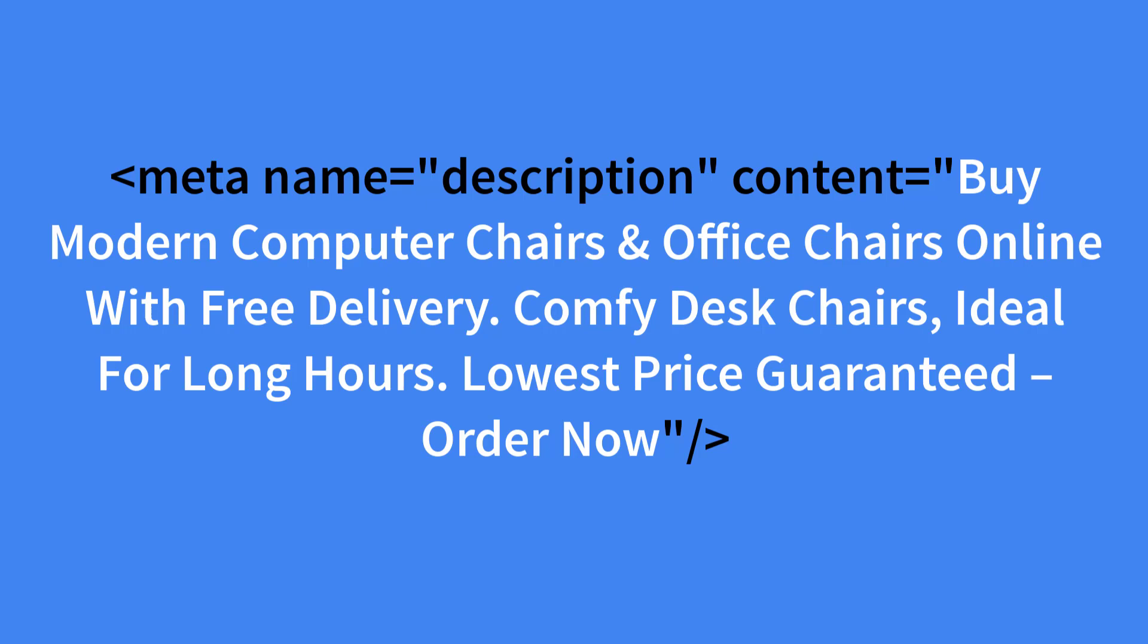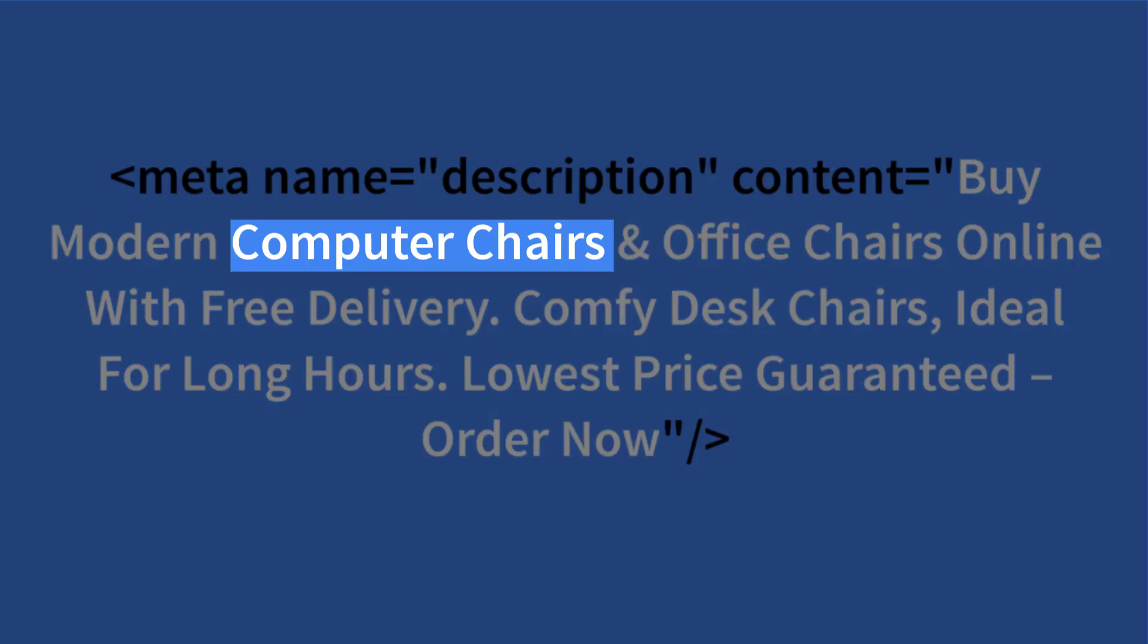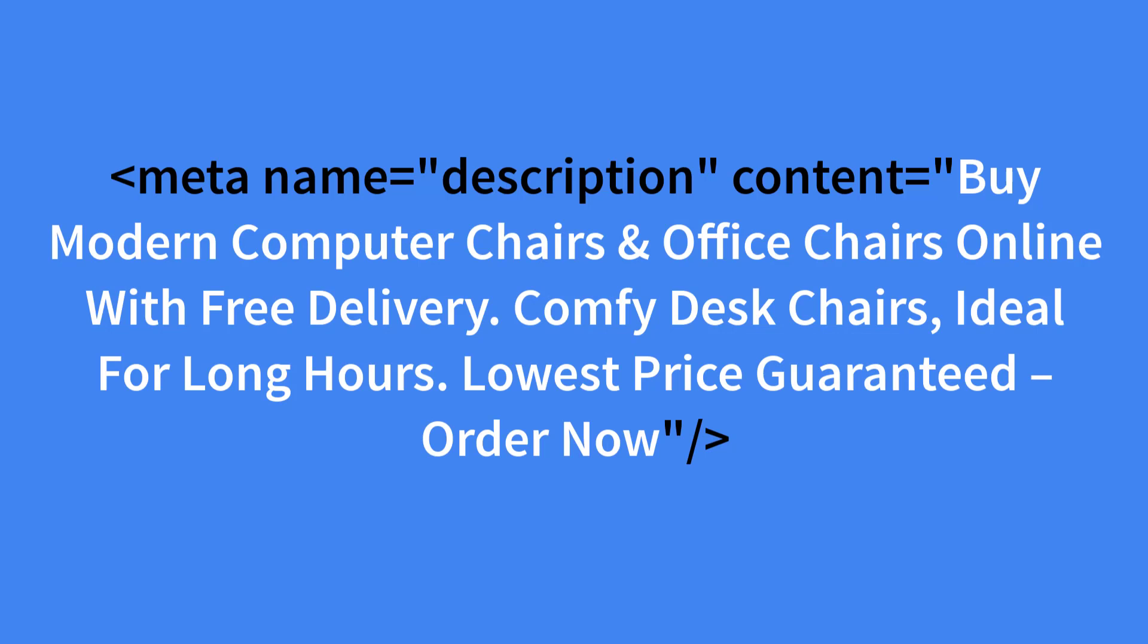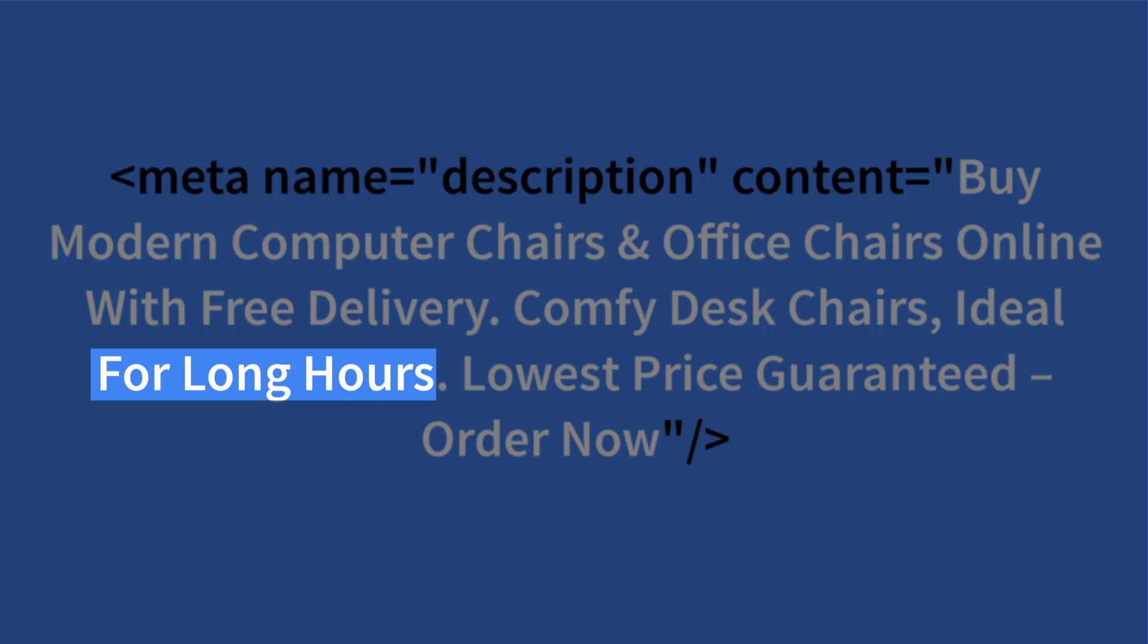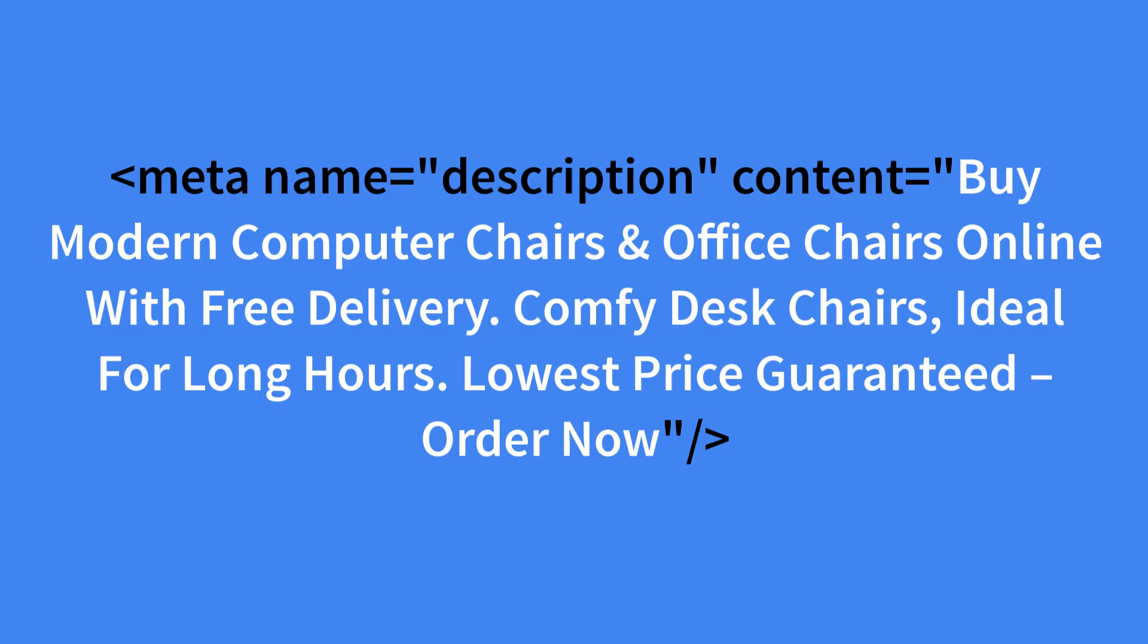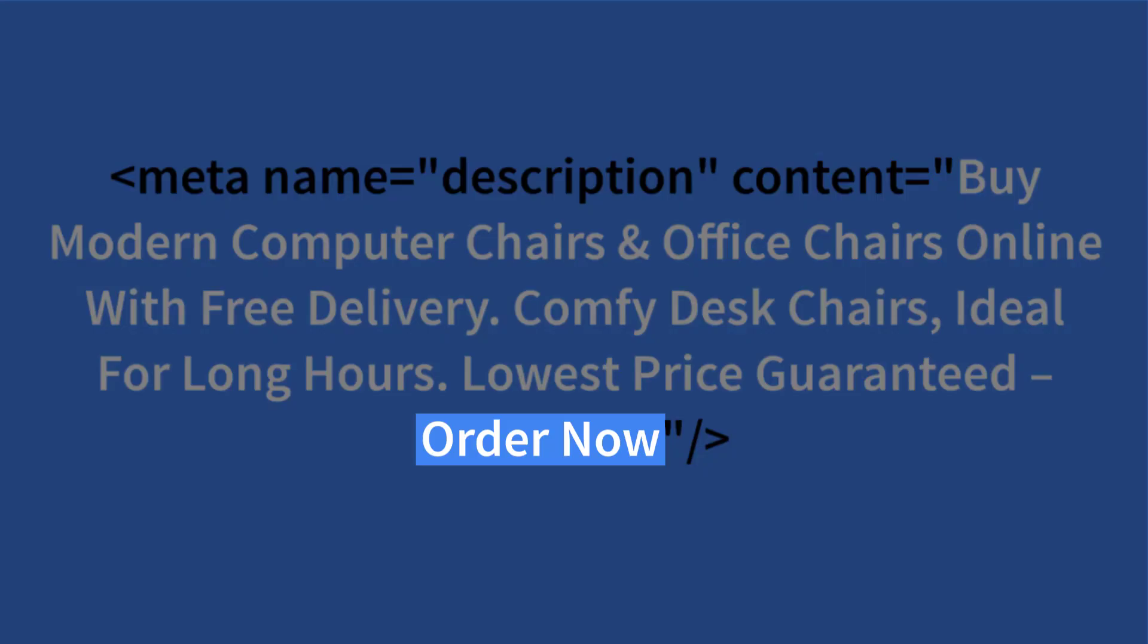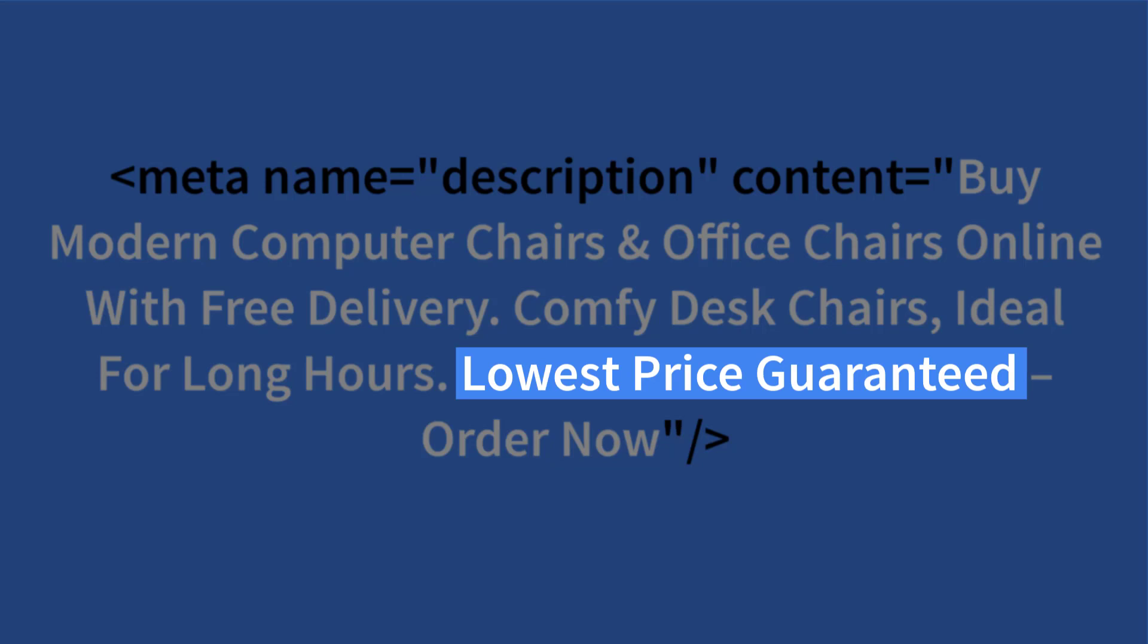We have three keyword variations: computer chairs, office chairs and desk chairs, giving us the best chance of having bold text in our meta description for the widest range of search queries. We've said they're modern, which indicates it will meet their style desires and make them look good. Plus it's also a keyword modifier. We've said they're comfy and ideal for long hours, which means that they'll be getting a chair that will make them feel good throughout the entire day and are also keyword modifiers. We've included the words buy, free delivery, order and online, which are all transactional keywords. We have a clear call to action that says order now and we've said lowest price guaranteed, which should answer the price objection at this stage.